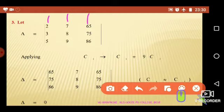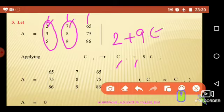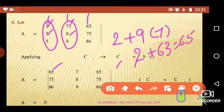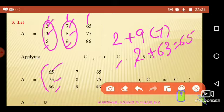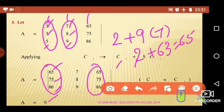Applying c1 changes to c1 plus 9 times corresponding elements of c2. Therefore, the first element becomes 2 plus 9 times 7, which is 2 plus 63, giving 65. Likewise, 3 plus 9 times 8 is 3 plus 72, giving 75. And 5 plus 9 times 9 is 5 plus 81, giving 86. We observe that the first column is now identical with the third column. Therefore, by the third property of determinants, if any two columns are identical, the value of such a determinant is always zero. Therefore, the left-hand side equals the right-hand side.